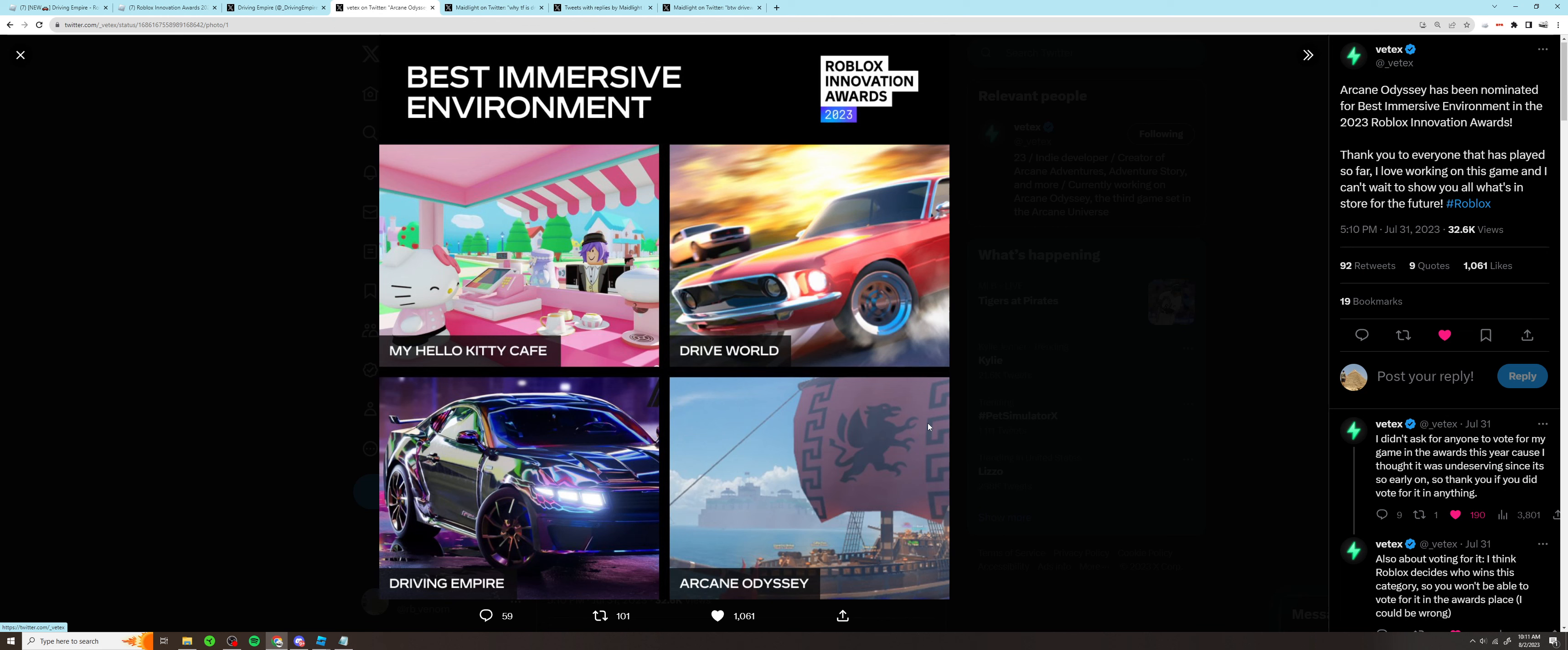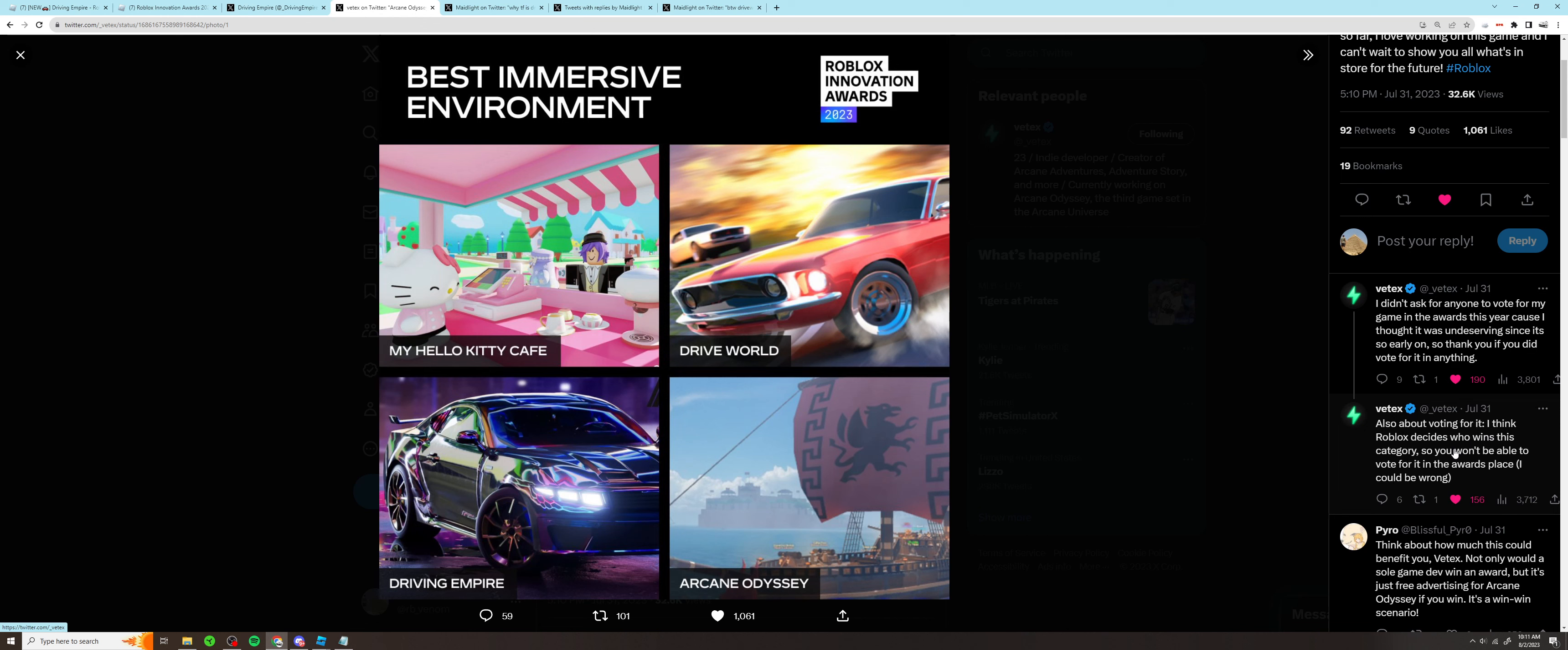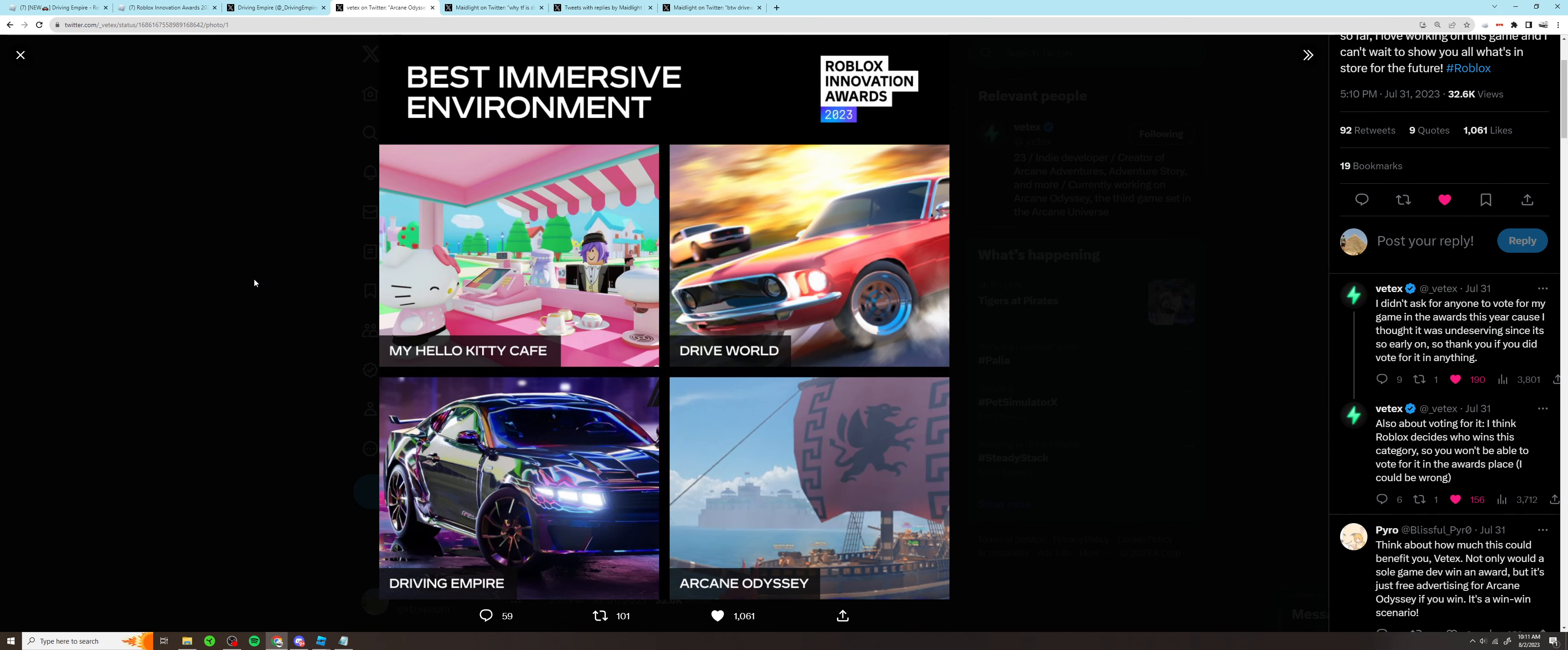Now what's interesting is, according to Vetex - the developer for Arcane Odyssey - he said about the voting for it: 'I think Roblox decides who wins this category, so you won't be able to vote for it in the awards place' - or whatever those things are called, brackets, whatever. I could be wrong. Now I don't know if he's wrong or not, but when I went to the Innovation Awards place, I was unable to vote for this category. There are a few categories you could vote for, but this was not one of them. So I guess he's right. We'll just have to see what Roblox picks. If they pick My Hello Kitty Cafe, well, that's just a sad day for Driving Empire.